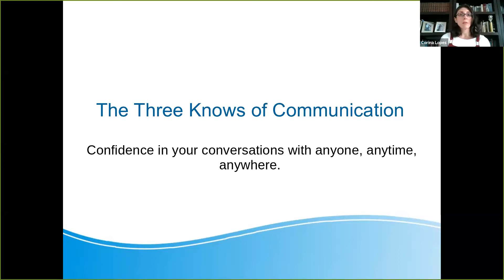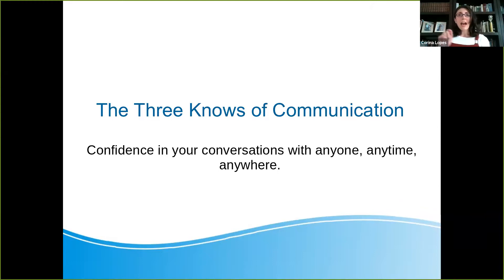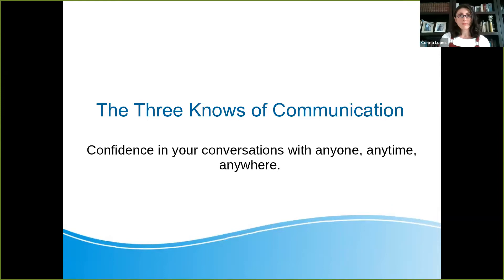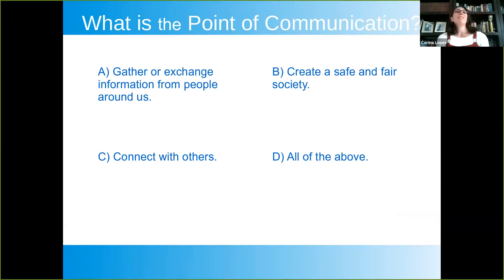The three no's of communication. Why are we studying this? So you can be confident in your conversations with anyone, anytime, anywhere. Now, let me ask you a question — you don't have to respond out loud or in chat, but just consider: do you know everything you need to know about communication? Let's find out. Pop quiz.